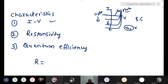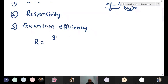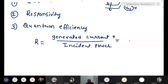Responsivity is defined as the generated photo current divided by the incident light power. That is the definition of responsivity. Suppose you are incident some amount of photons — how much current is generated? That is responsivity. Responsivity should always be high, then only our device is working properly and is useful for detecting any object.